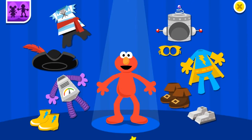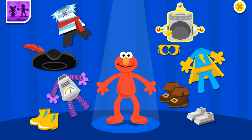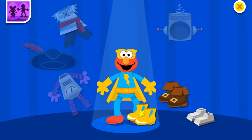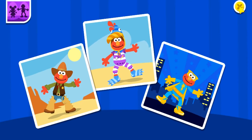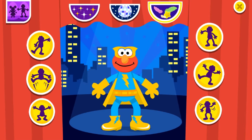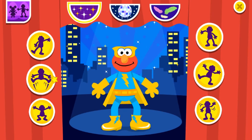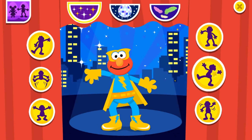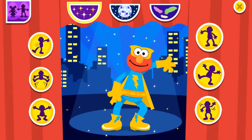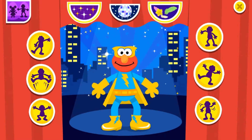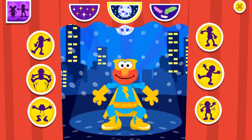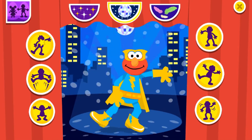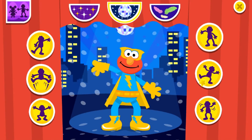Now Elmo wants you to decide. Wow! I love what you chose. Picture time! It's time for Elmo to dance. Press these buttons to help Elmo dance. Break it down. Wow! Break it down. Here we go now.